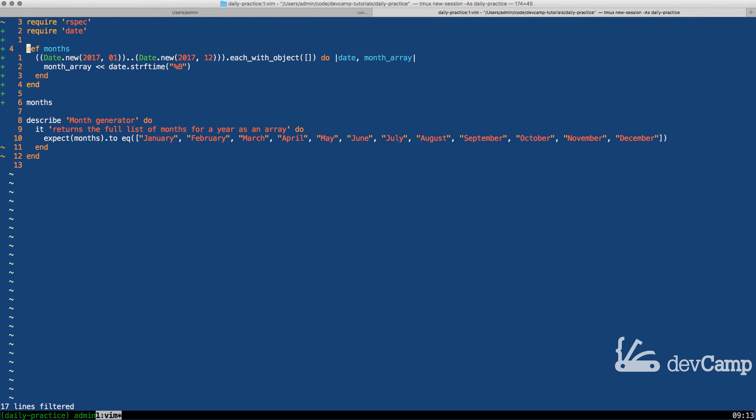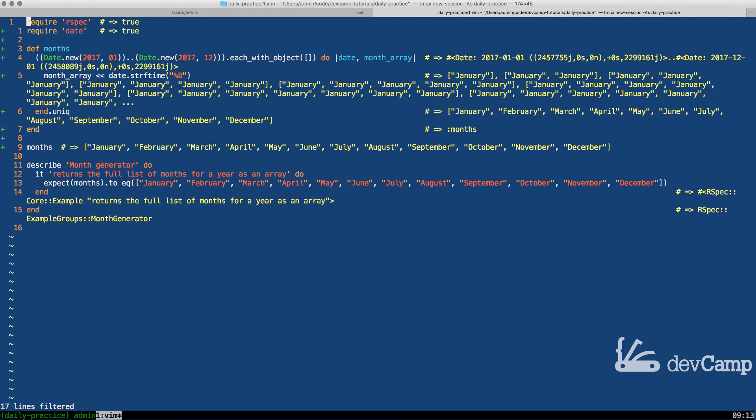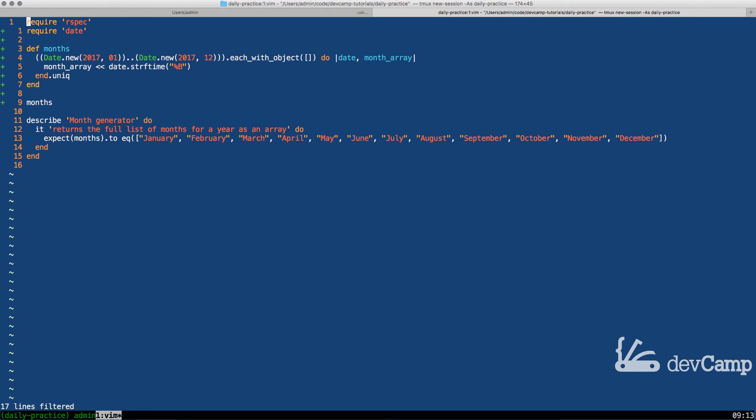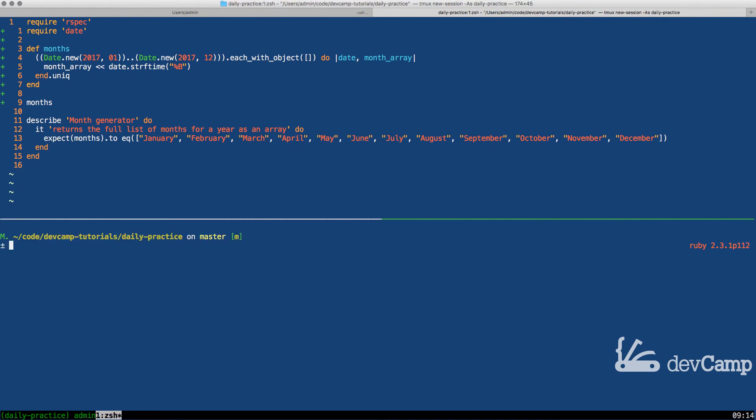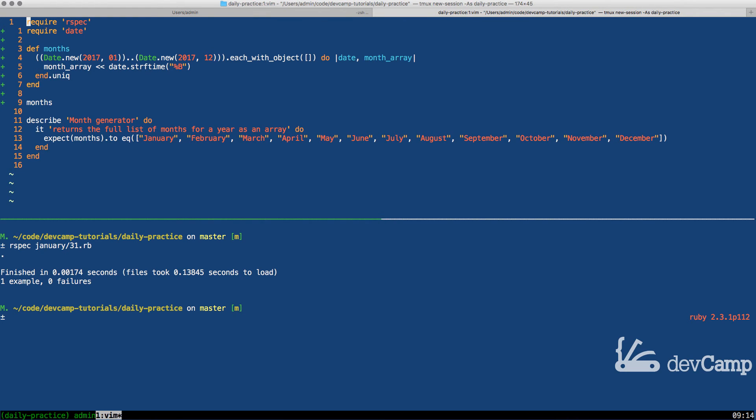But we can fix that pretty easily by coming to end and just saying dot unique and that's going to return the full set of array items. You can see now we have January all the way through December. If I clear this and open up a new window here and run this one example, zero failure.